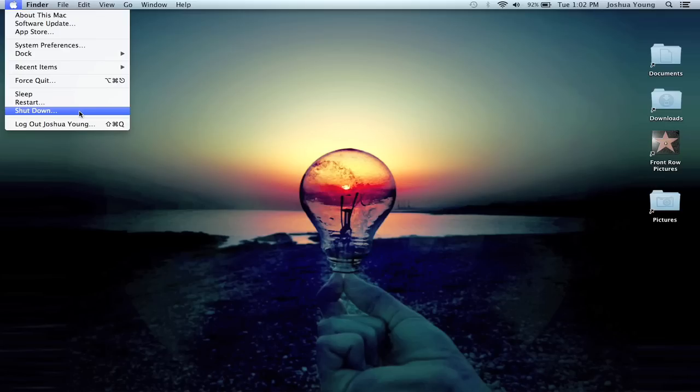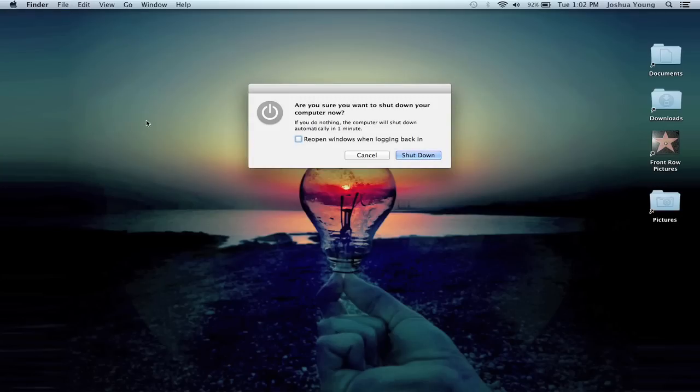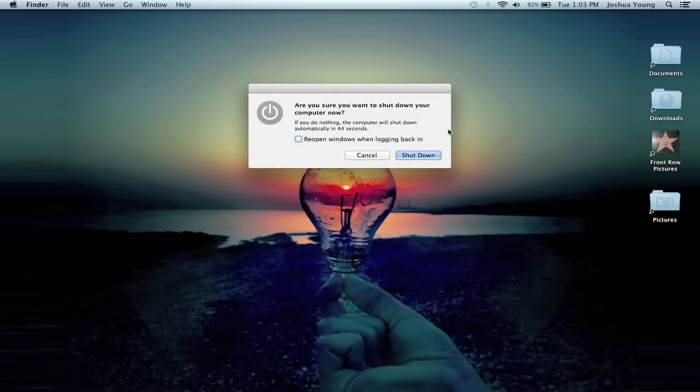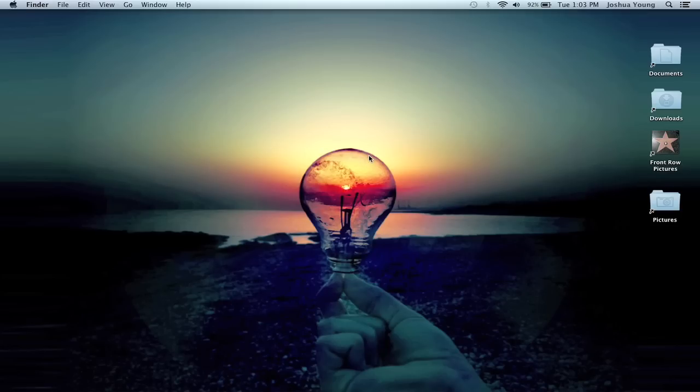All you have to do is click once on Shutdown, and this option will come up. You can choose Reopen Windows when logging back in. I never do. That basically means any programs you had open when you shut down will reopen when your computer turns on. I would just click Shutdown, and in about five seconds, my computer would shut down.